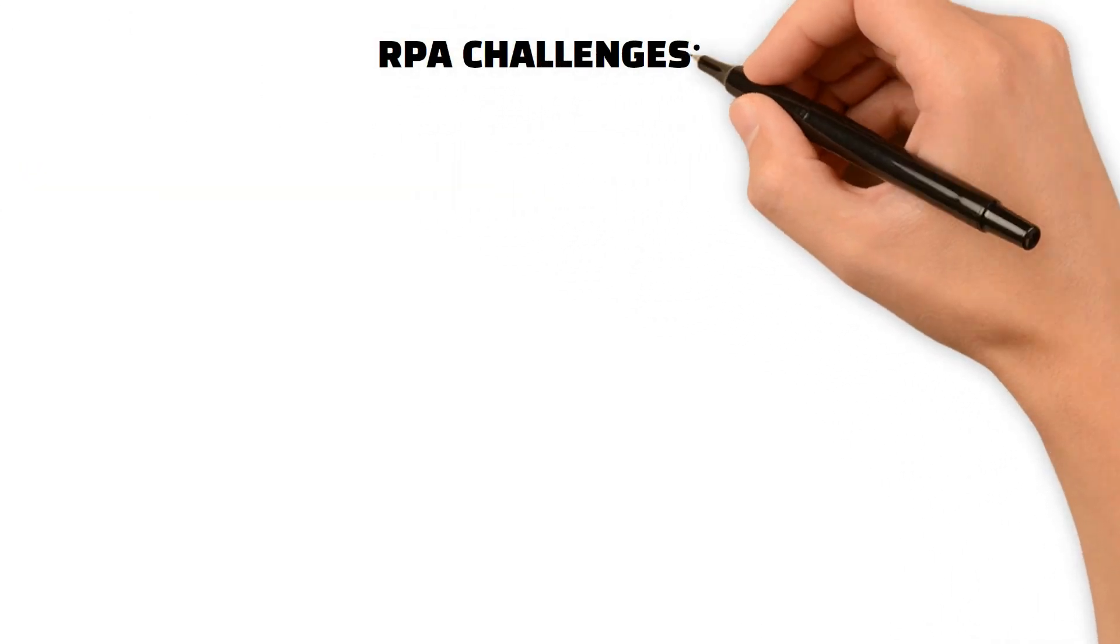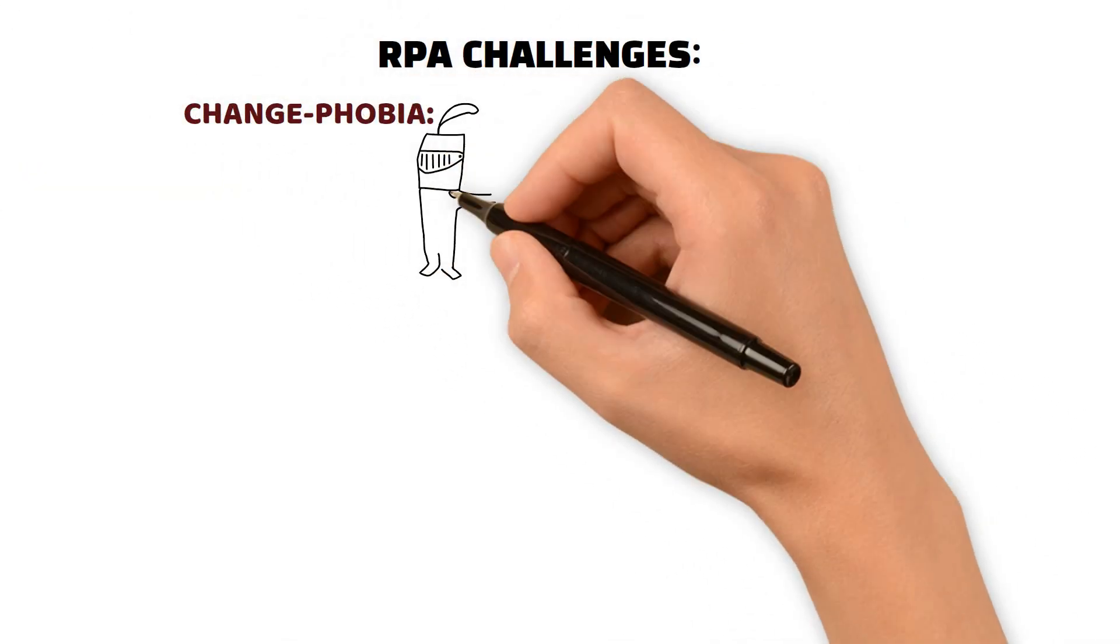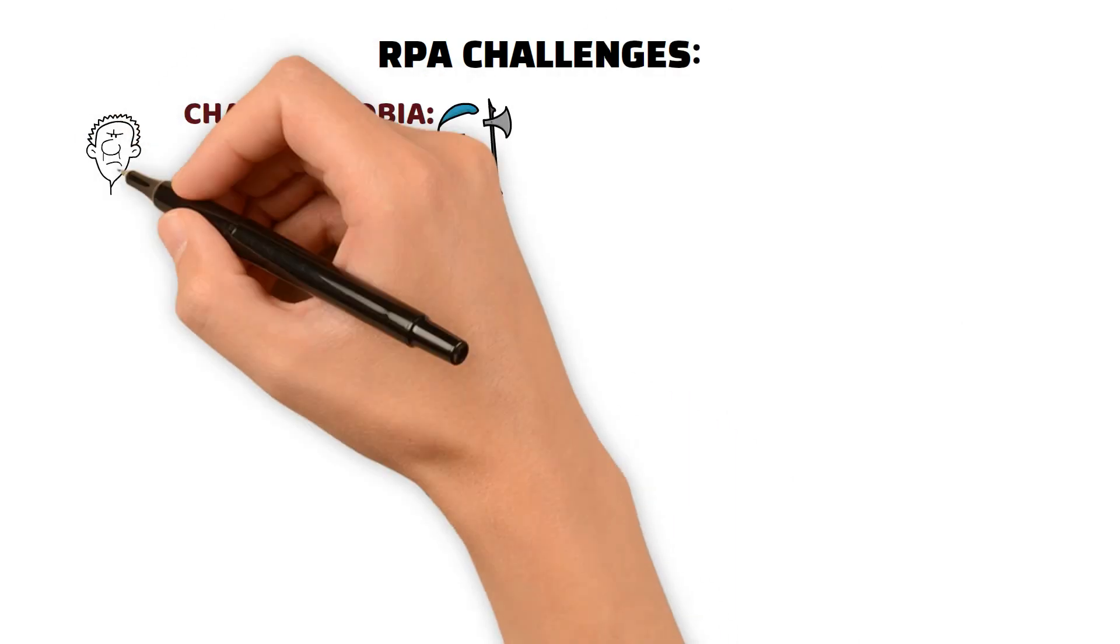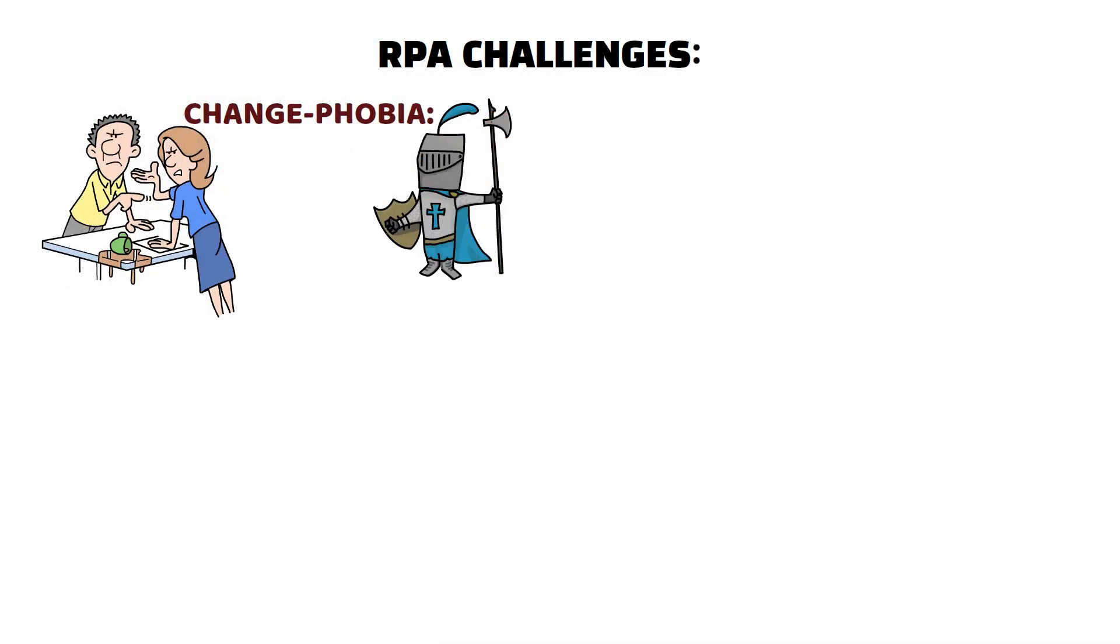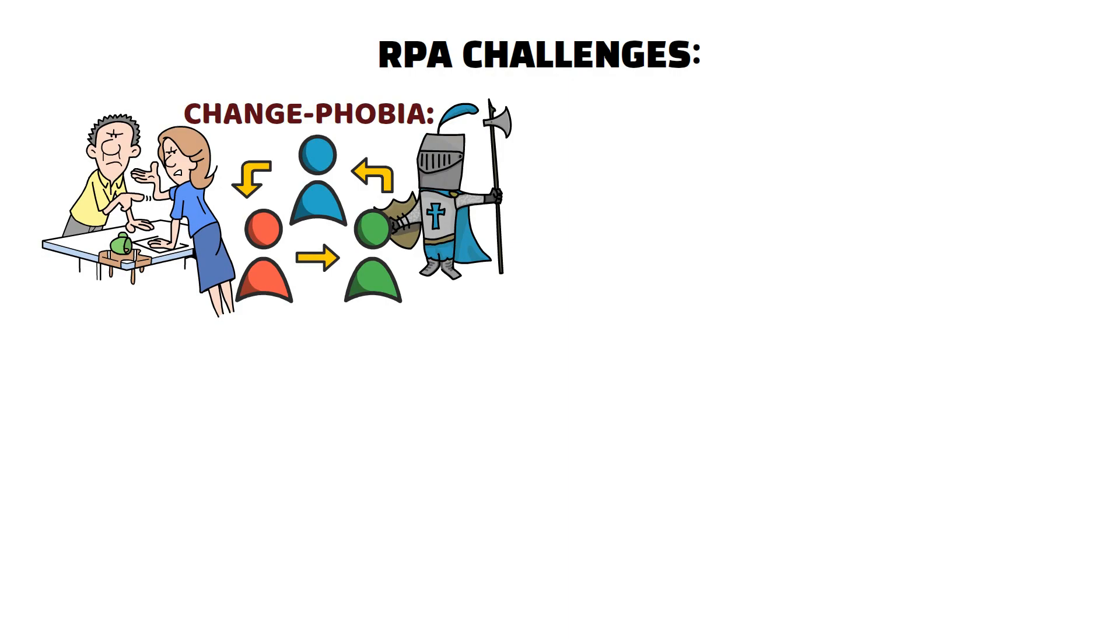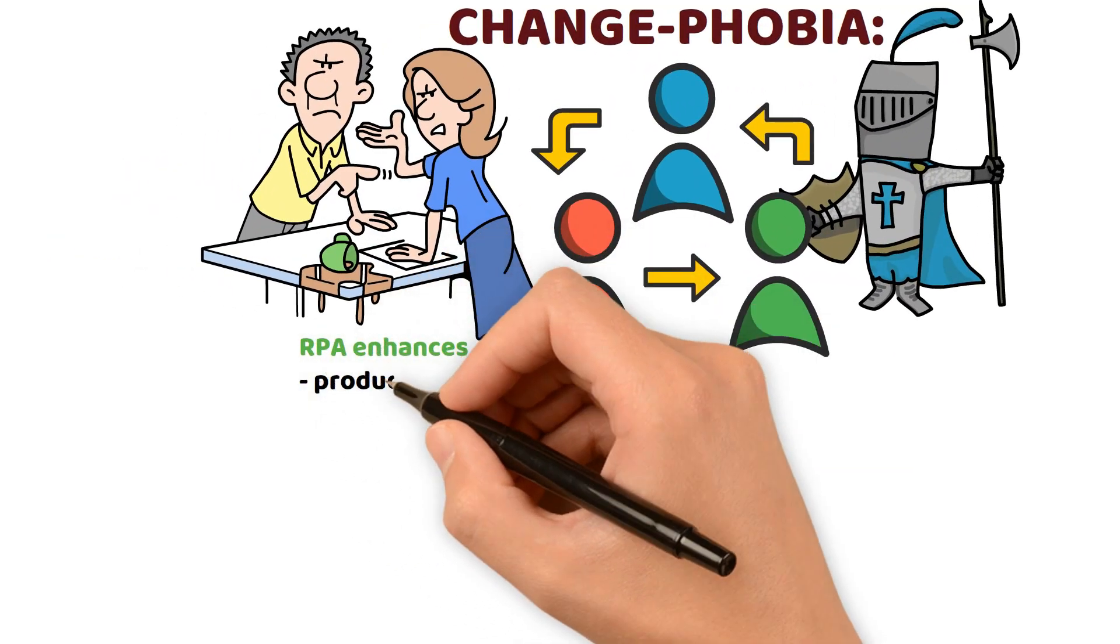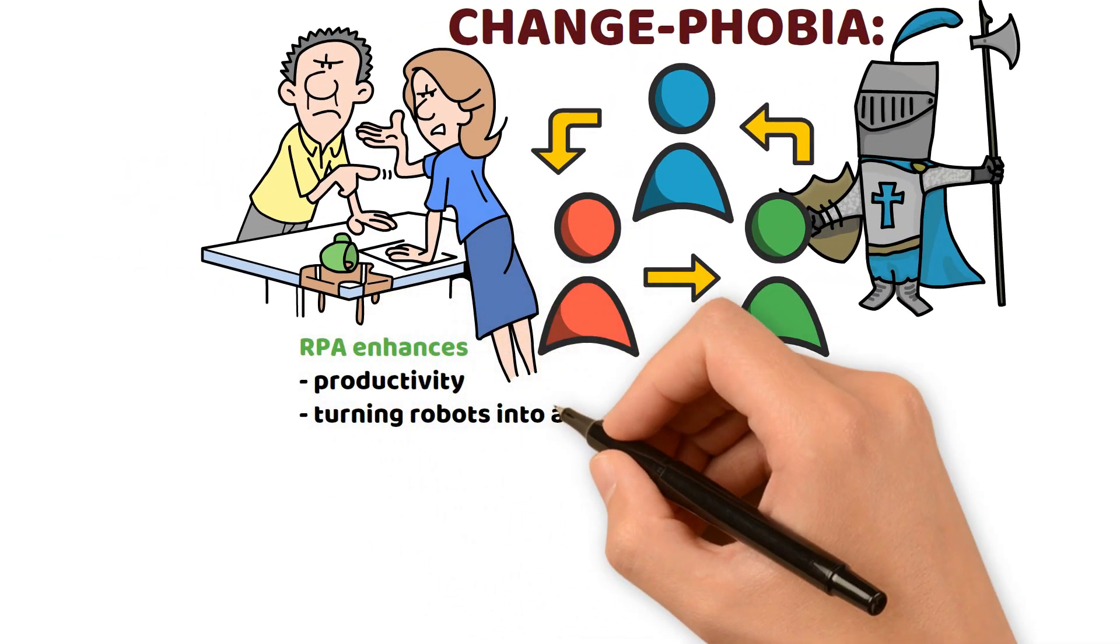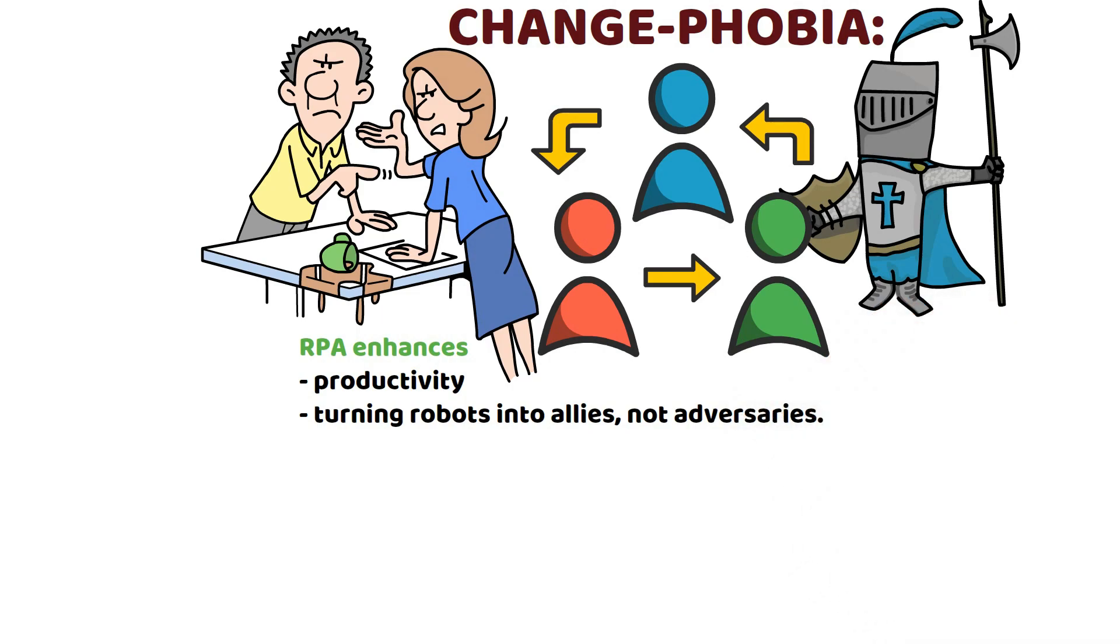RPA Challenges: Change Phobia. Battle resistance. Employees may fear the rise of the machines. Effective communication is key. Explain how RPA enhances productivity, turning robots into allies, not adversaries.